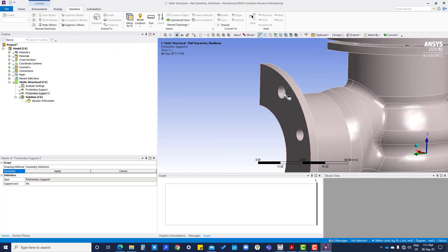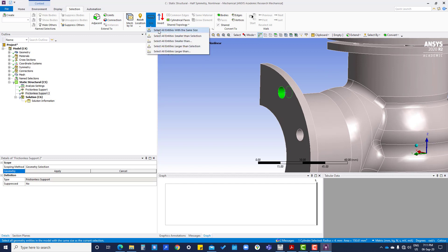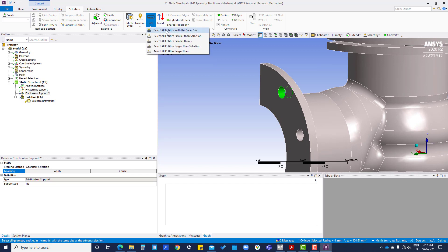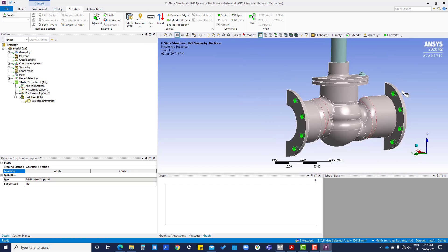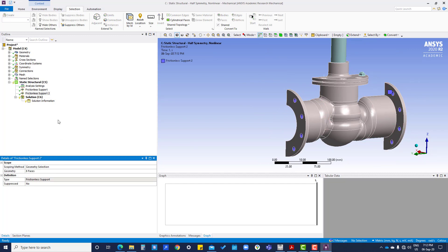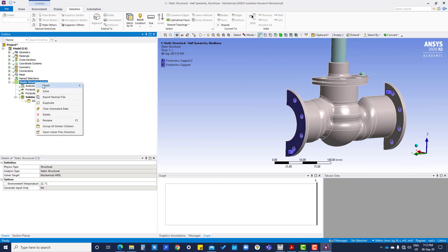Select this one, go to selection, select all entities with the same size. It will select all the holes, then apply.